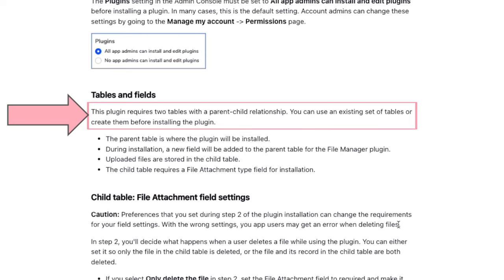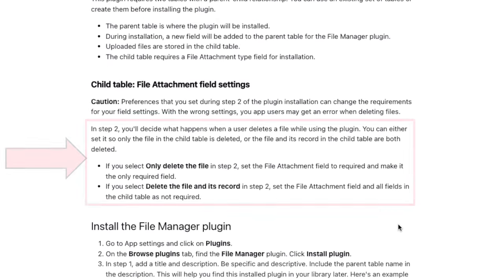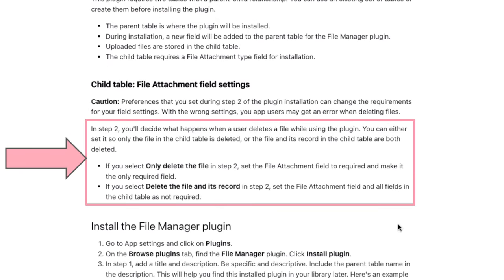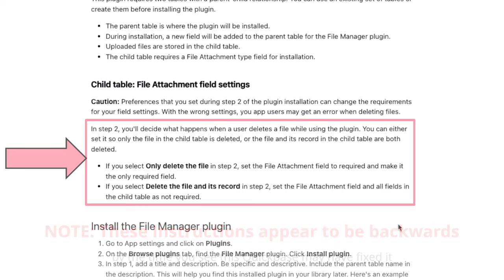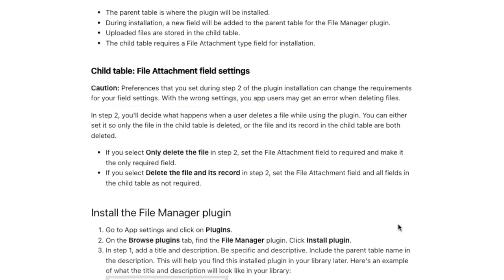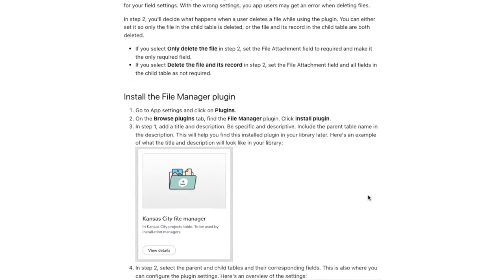Then we get into the table and fields. This is what we just did. We have a parent table, we have a child table that has an attachment field. We're going to want to know, how do you want to treat that attachment when it comes to deleting files? Will the delete action remove the entire record, or will the delete action only remove the attachment and not actually delete the entire record? That is my preference to delete the attachment and not the entire record.